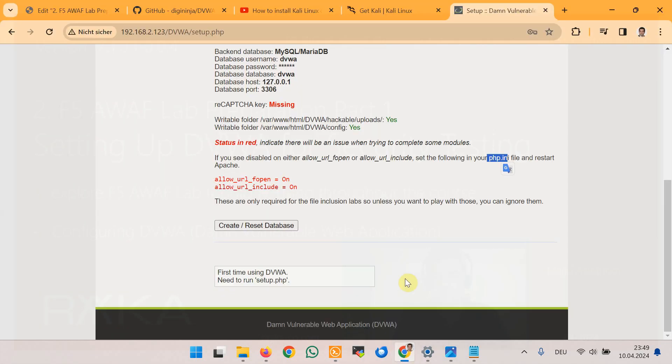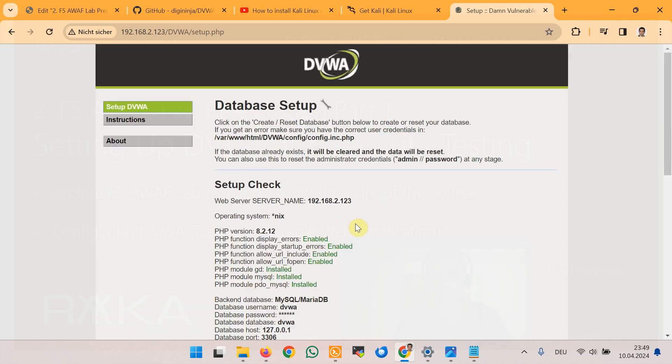At the end of the page there is a button Create Reset Database. We use this button after we have installed DVWA or if you want to start with a fresh database or if you want to restart the exercises and clear all previous progress. We click on this button because we have just installed the application to create the database.